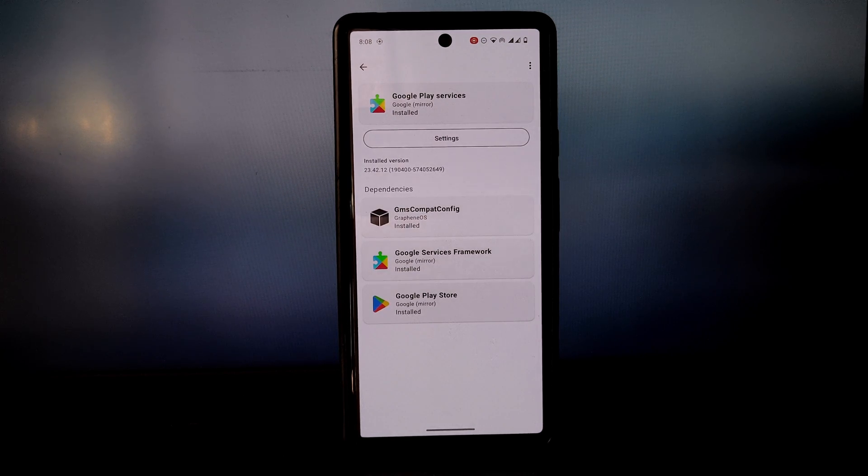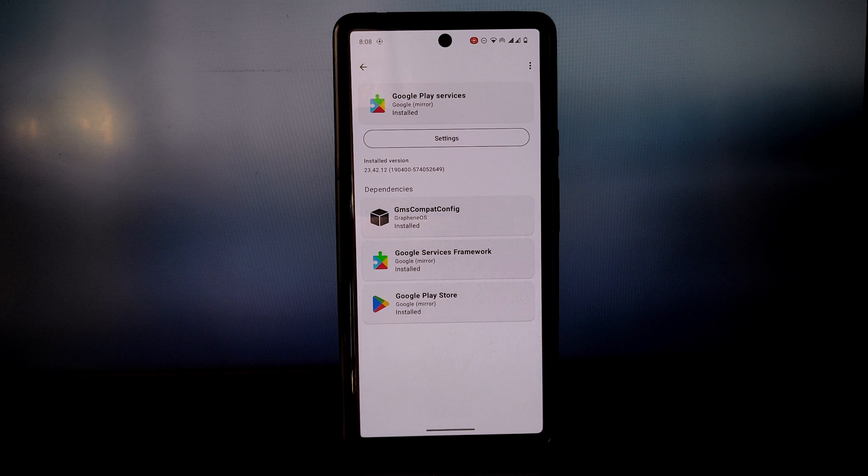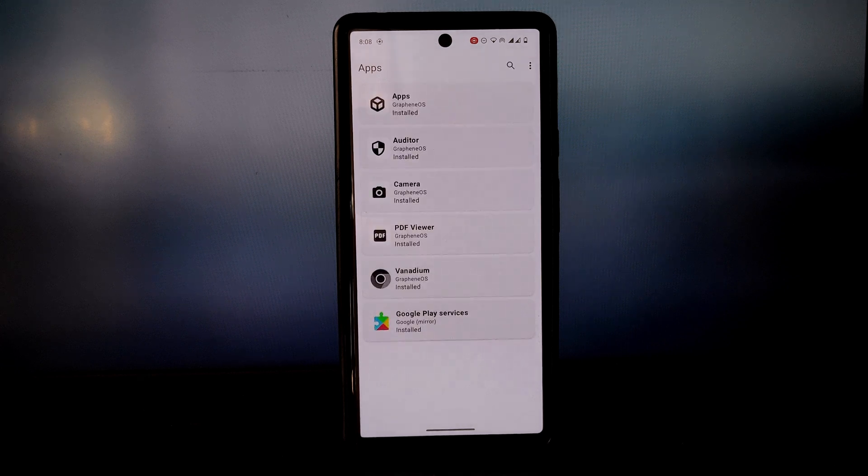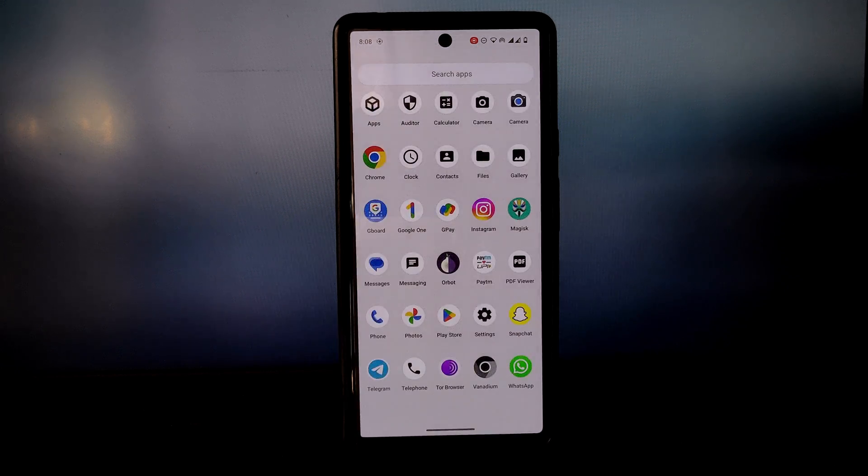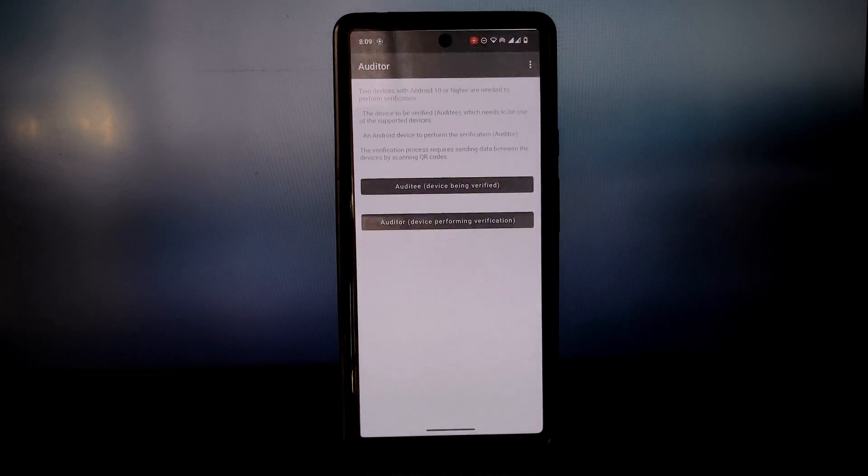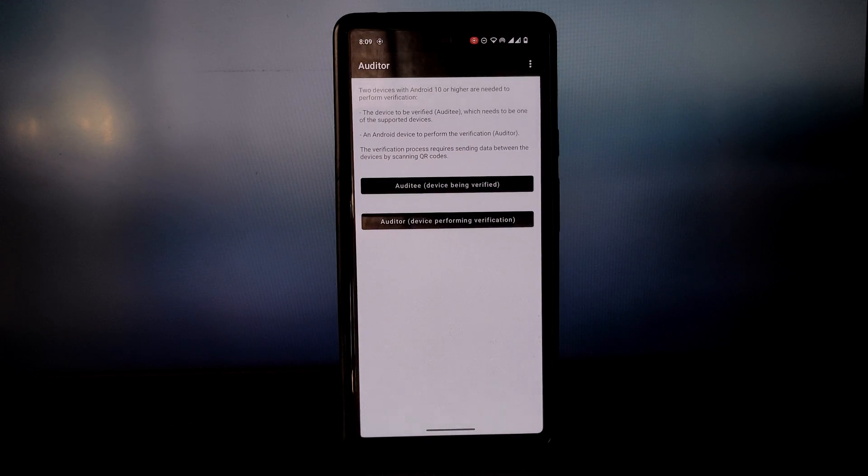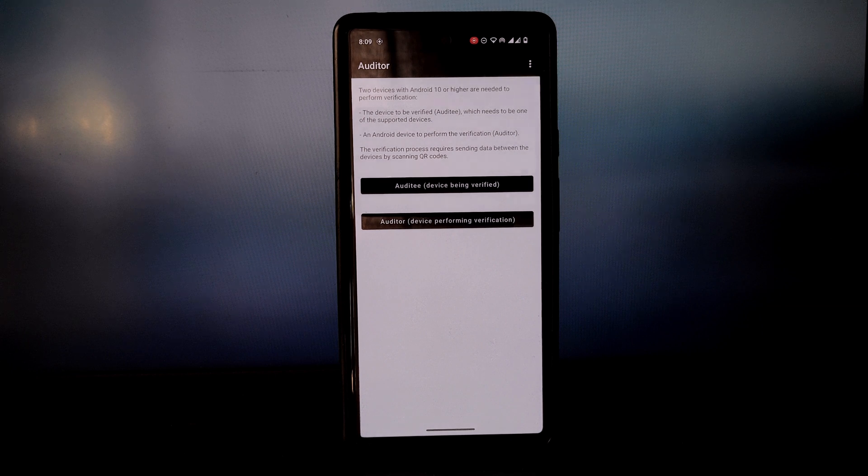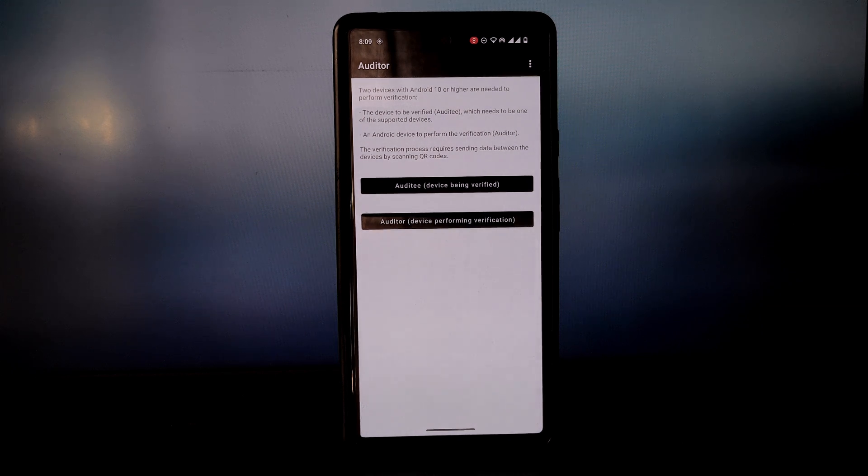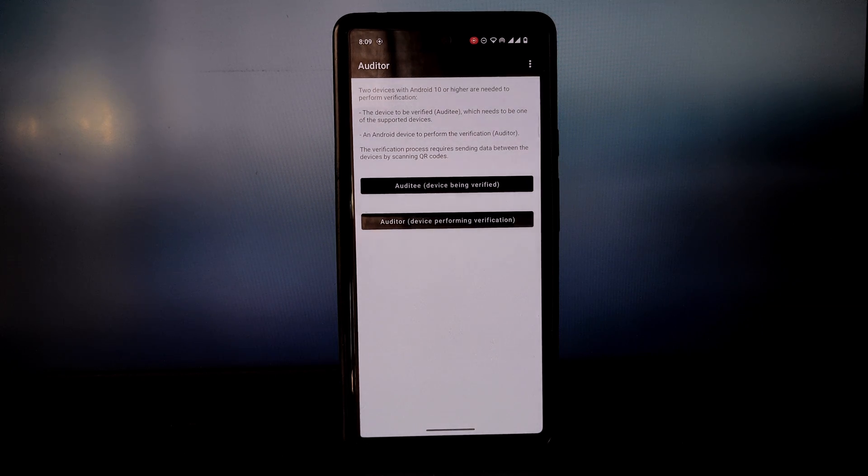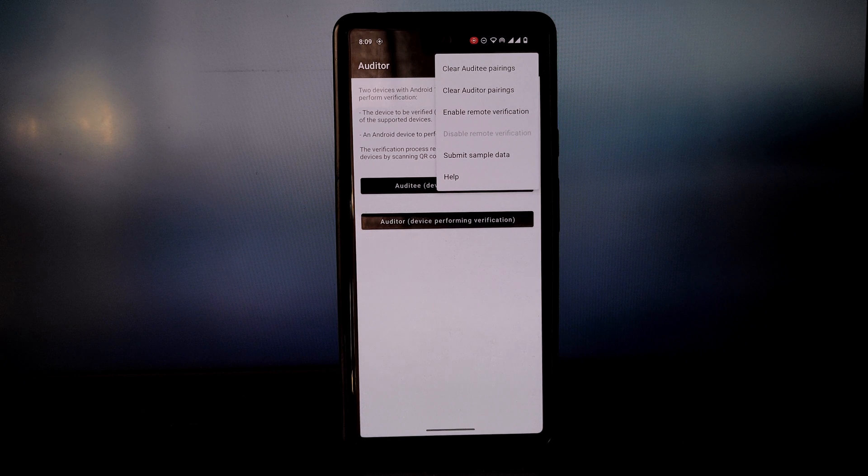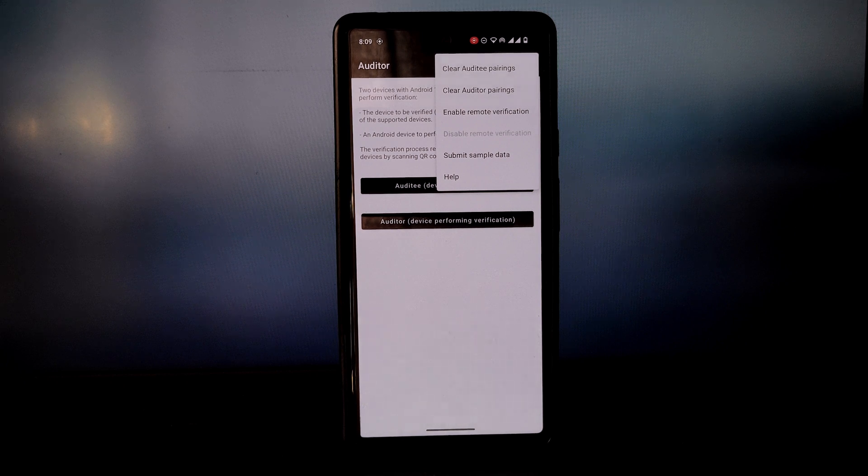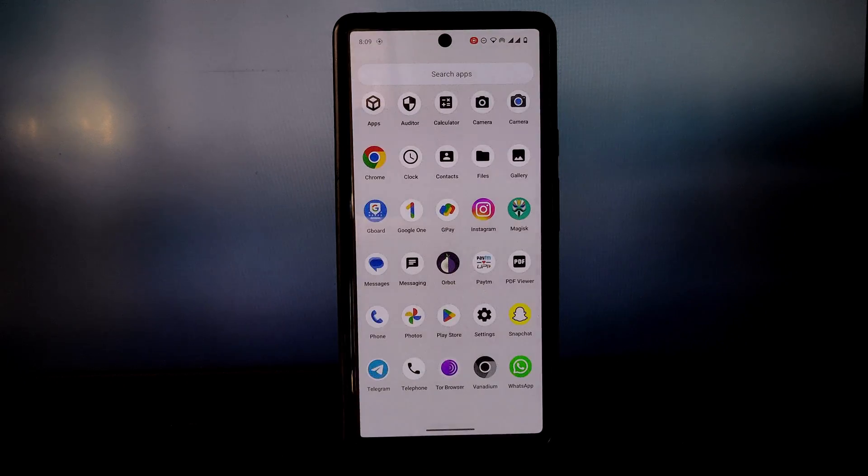I highly recommend GrapheneOS to anyone who is looking for a more secure and private Android experience. It's a great choice for users who are concerned about their data privacy and who want to protect themselves from the latest threats.